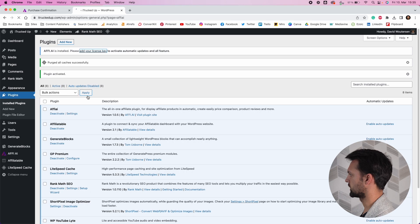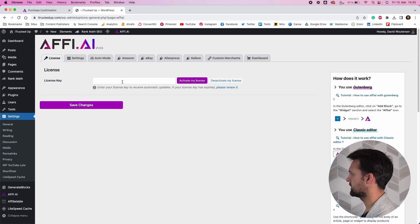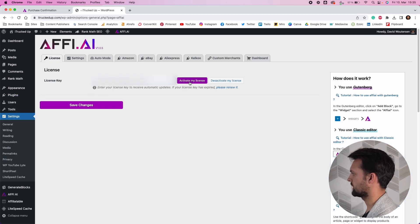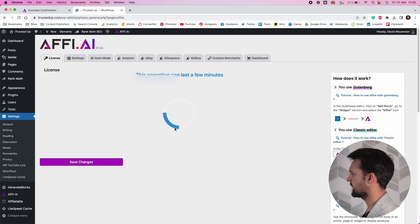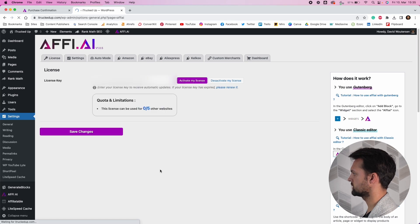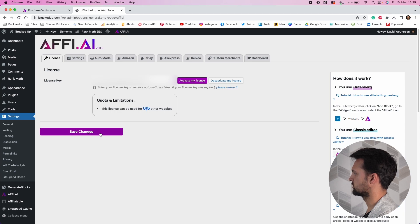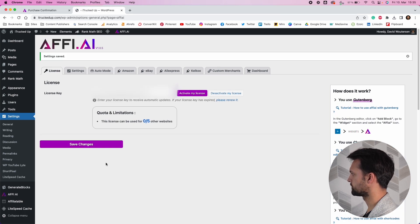That will take us to the plugin section. Go to FAI Settings, and in the license key field just drop in the license key that you copied. Click the activate button, wait a few moments, then click 'Save Changes' to make sure it's activated. Now your plugin is activated.